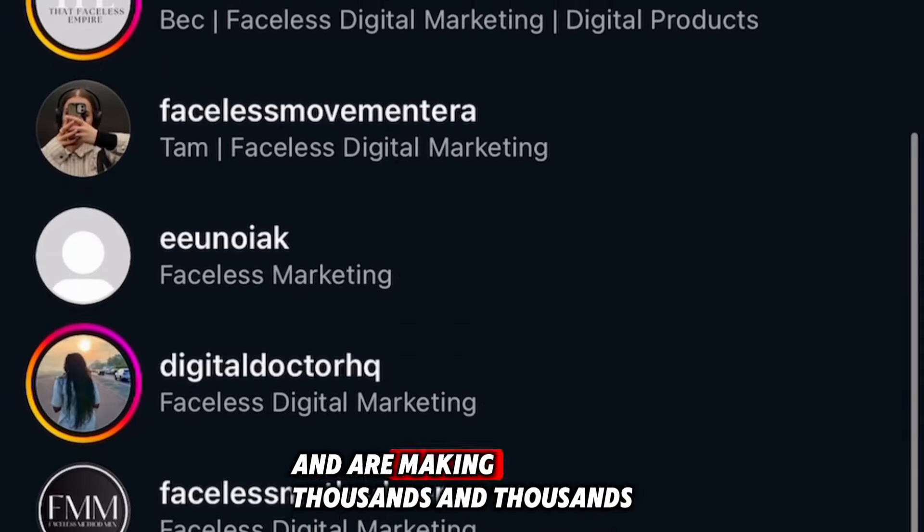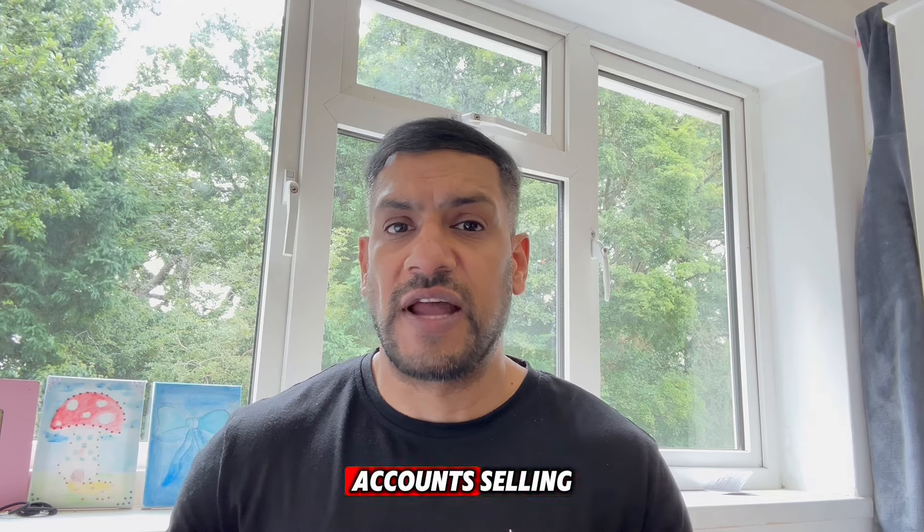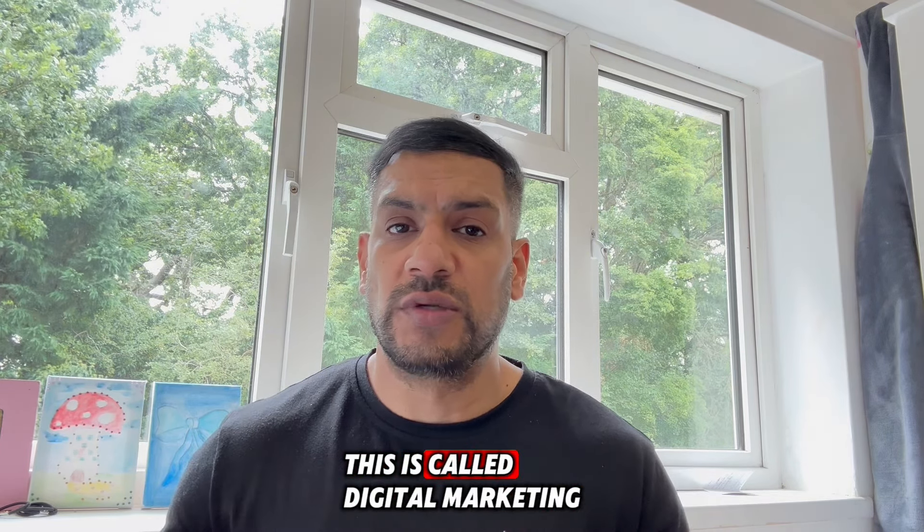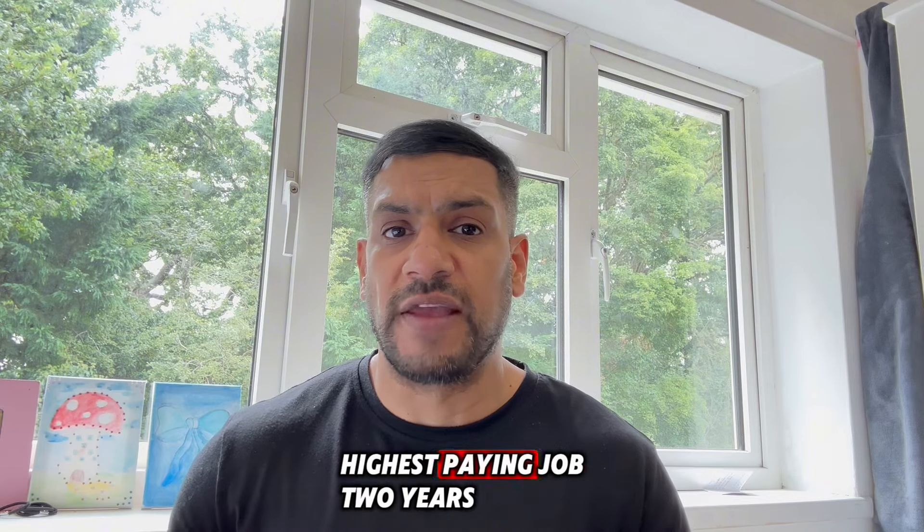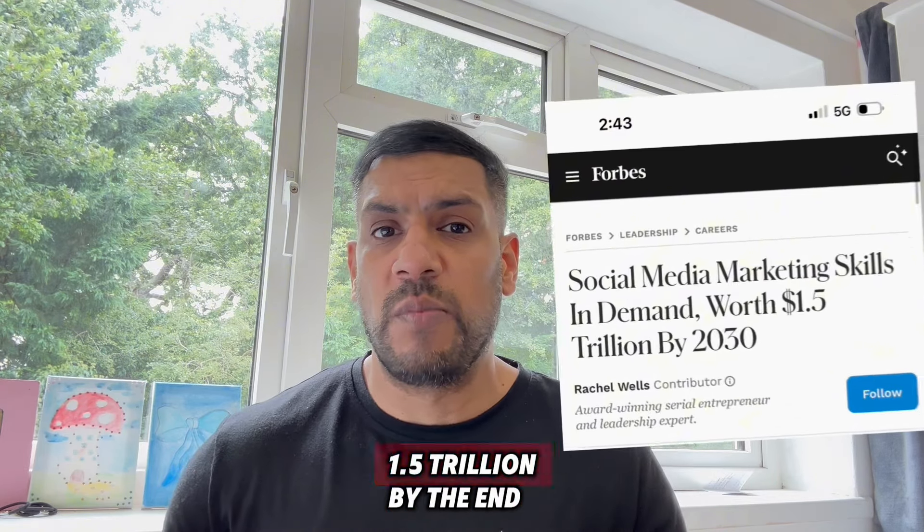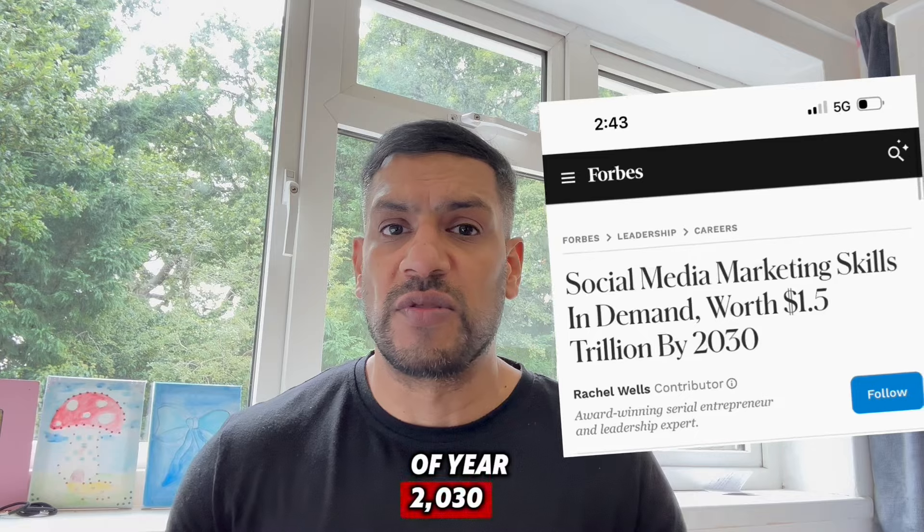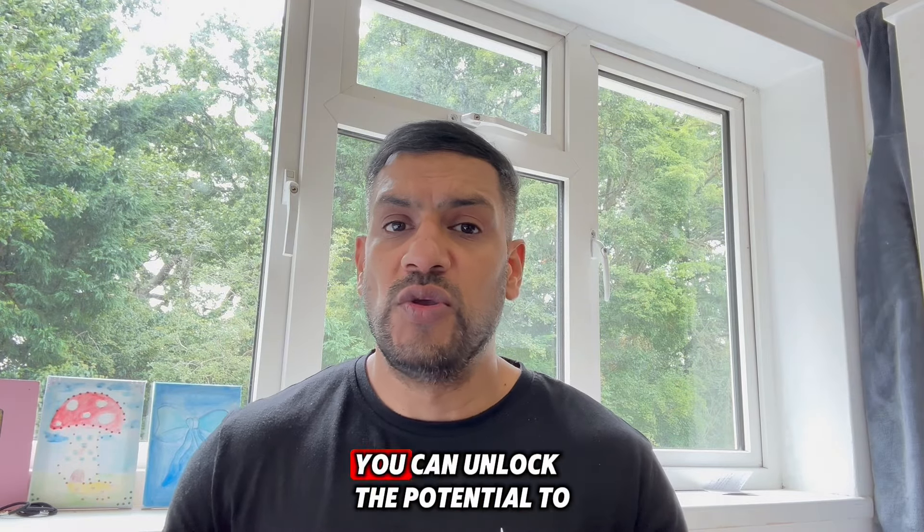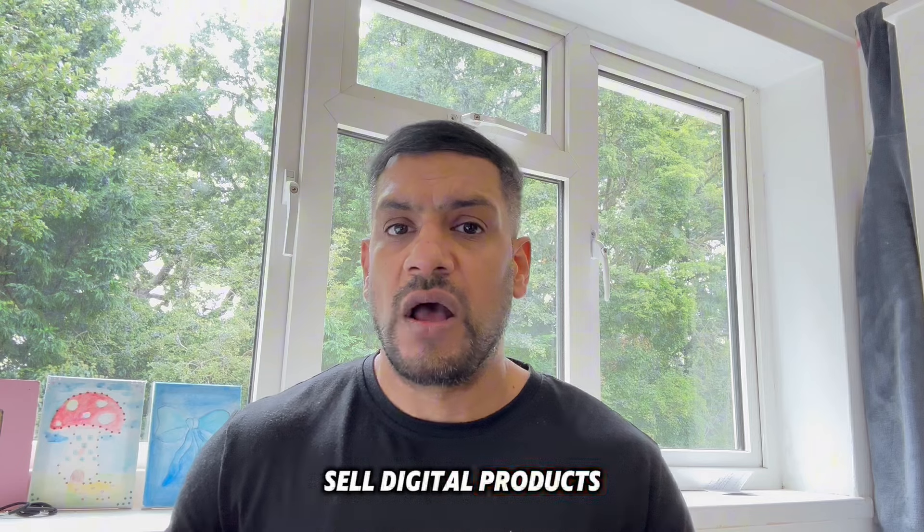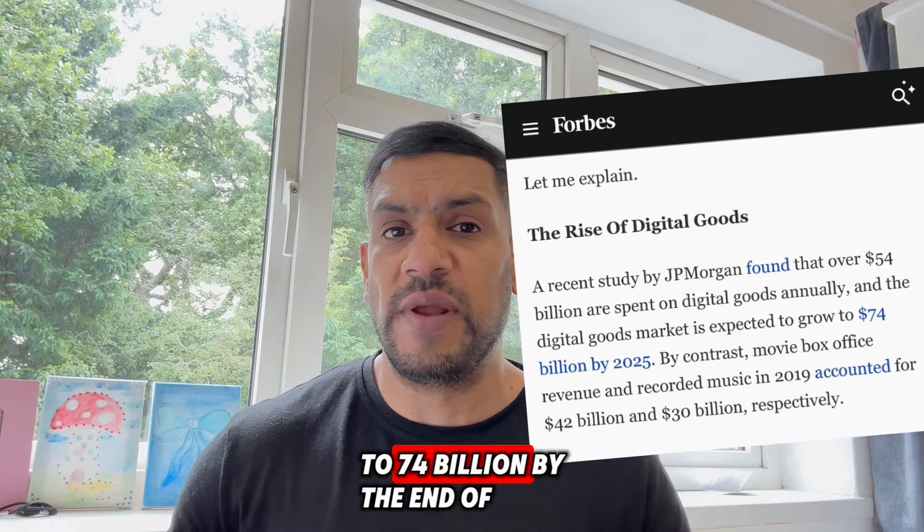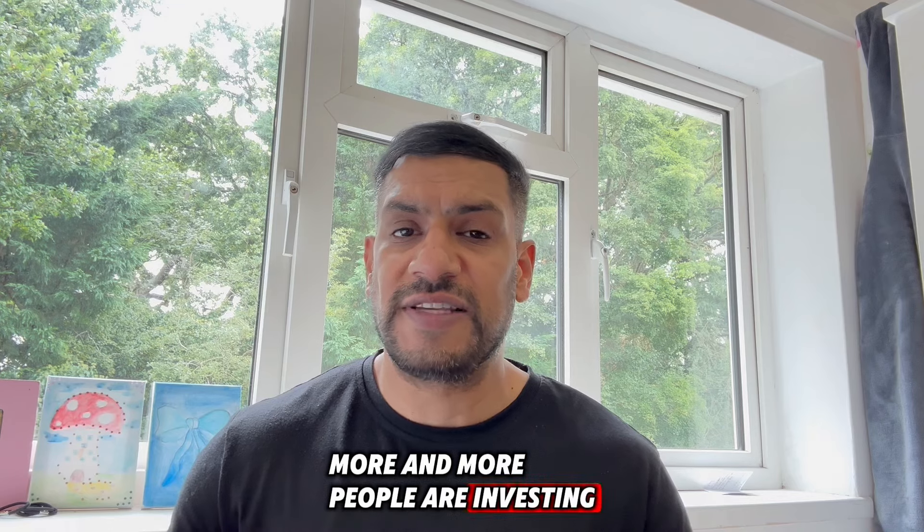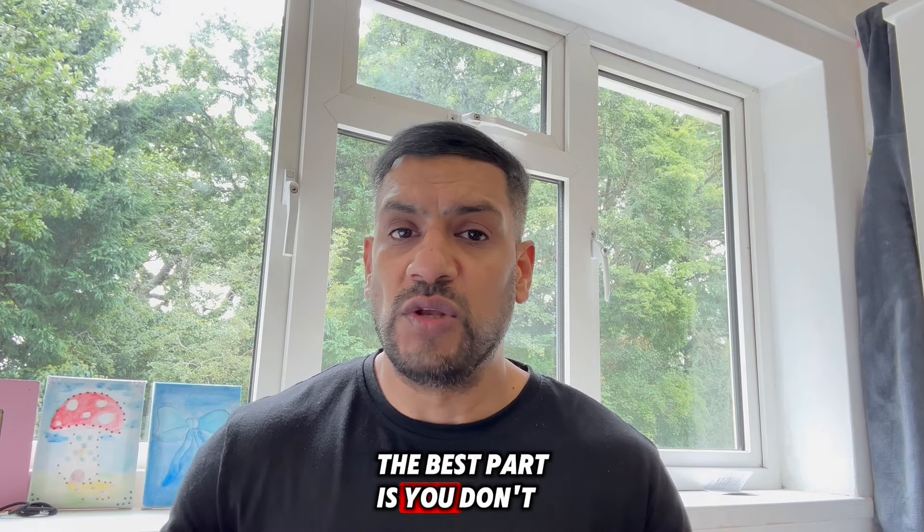There are lots of other faceless accounts making thousands of dollars, but what exactly are they selling to get into profit so quickly? This is called digital marketing, which has been ranked the second highest paying job two years in a row and is projected to grow to 1.5 trillion by the end of 2030. By learning digital marketing, you can unlock the potential to sell digital products, a market expected to grow to 74 billion by the end of 2025.